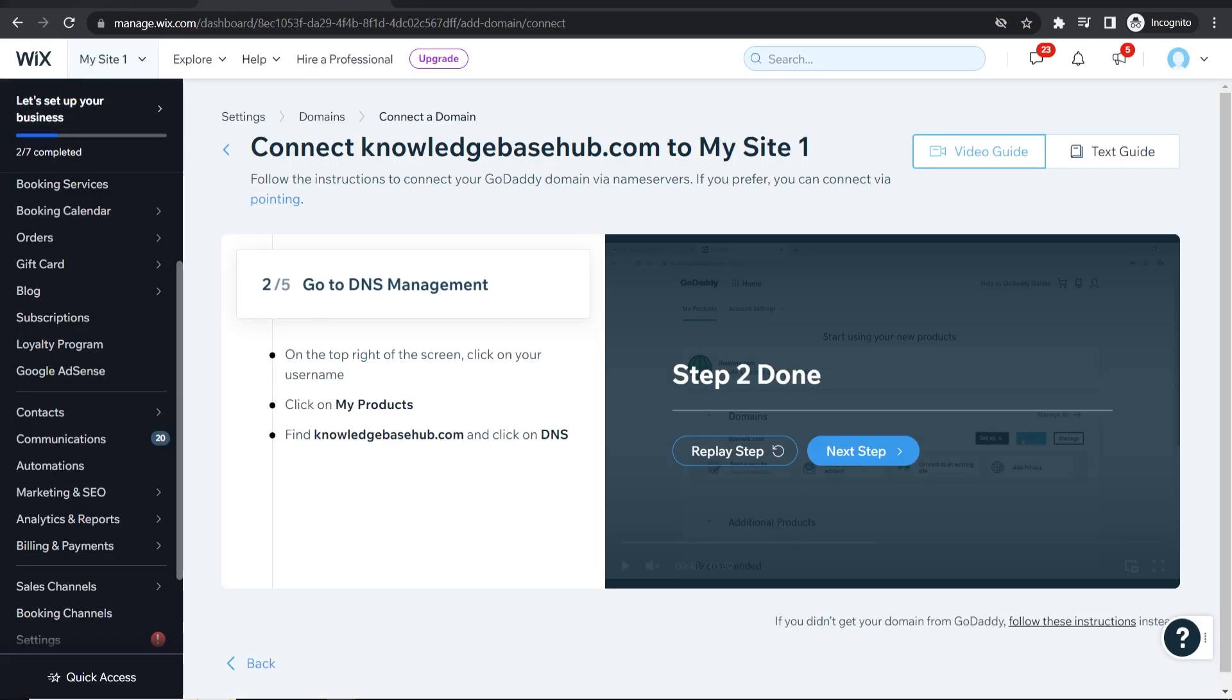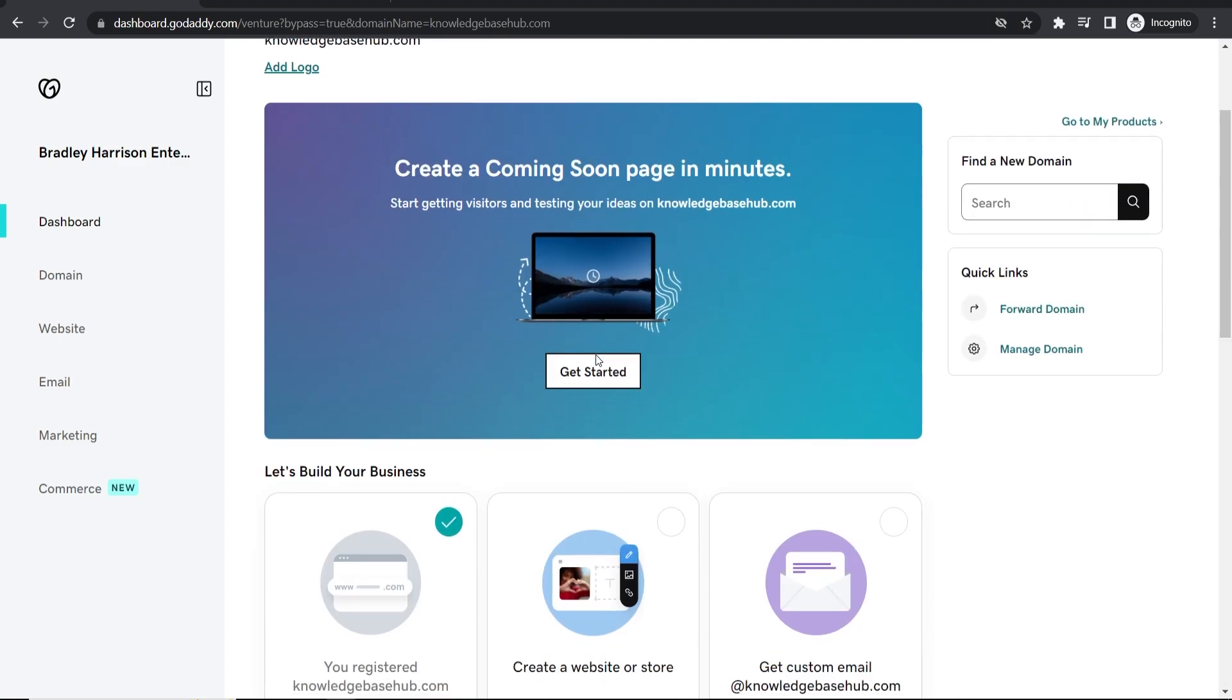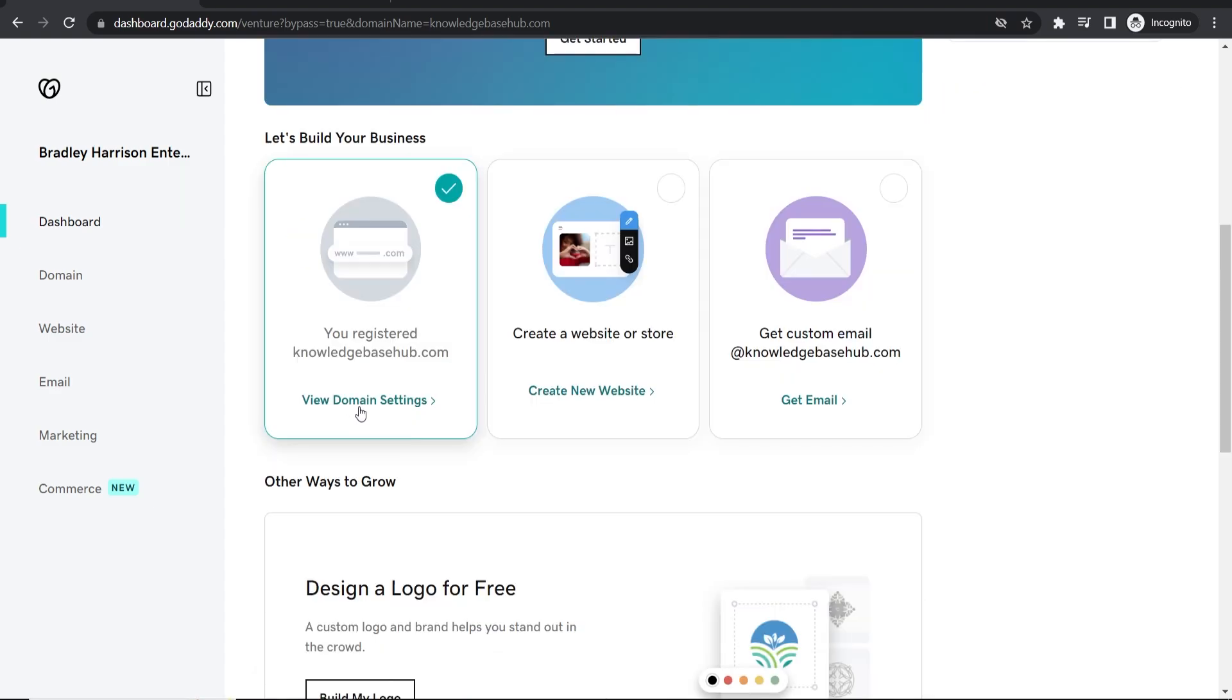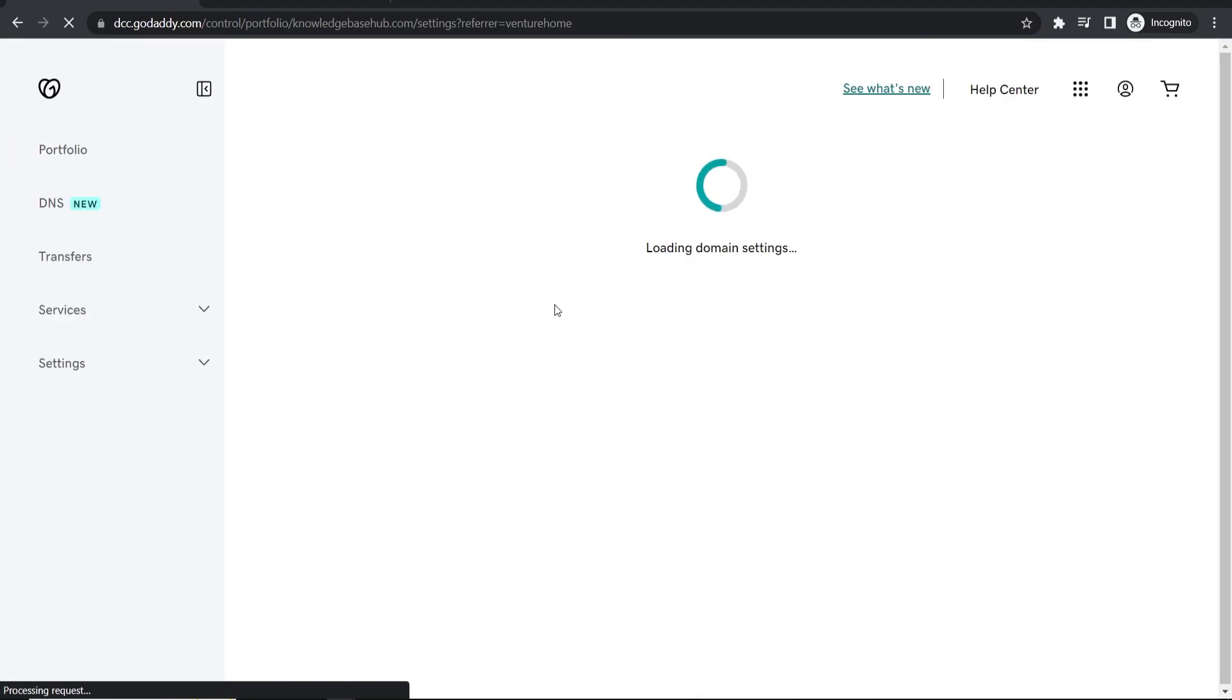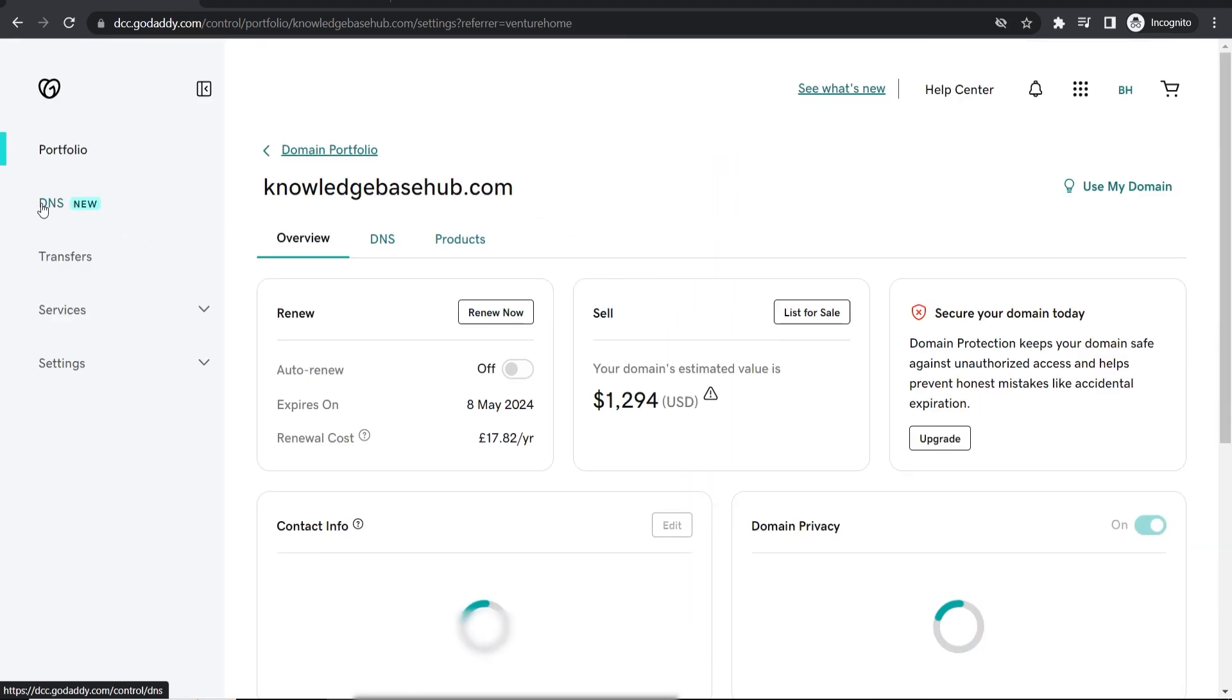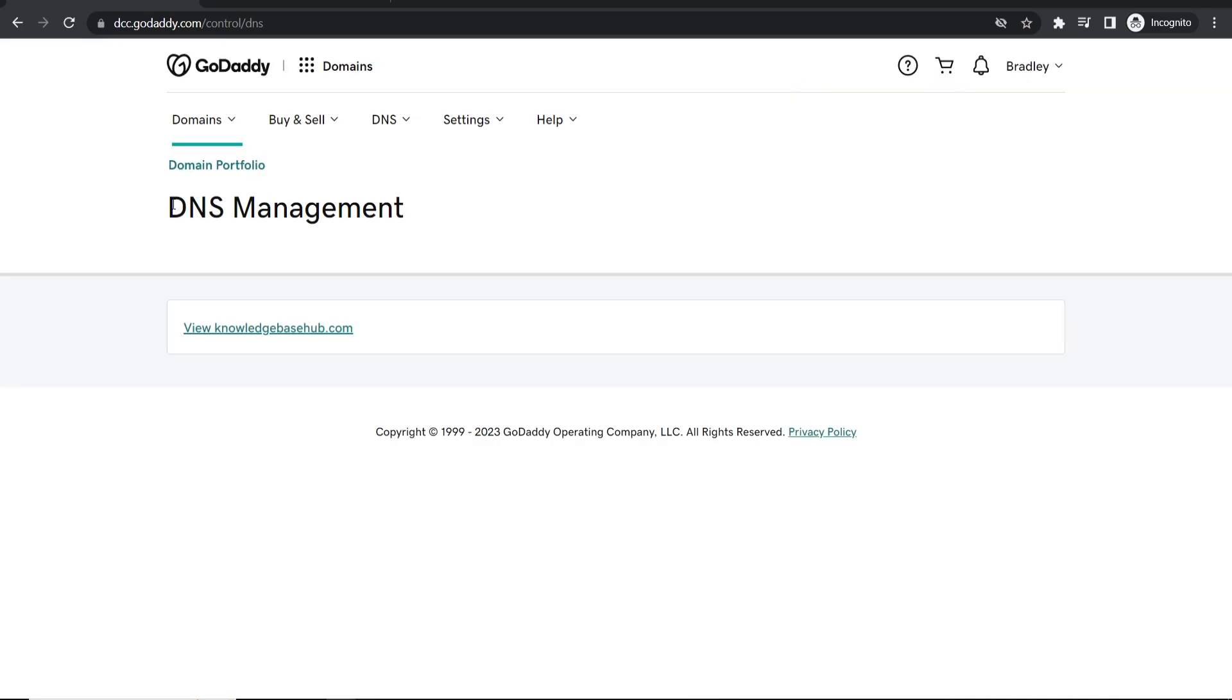So now we need to go to DNS management. Because we're already in the dashboard of this domain, we can now go ahead and go to manage domain by quick links or you can just go to view domain settings. They're both going to take you to relatively similar places but what you're looking for here is the DNS settings. So click on DNS and that will take you into DNS management.